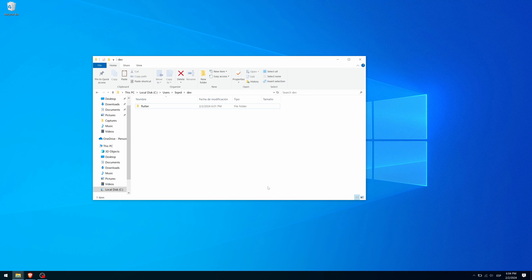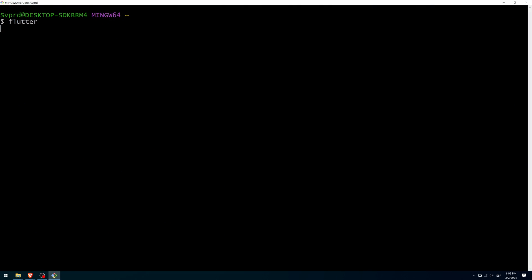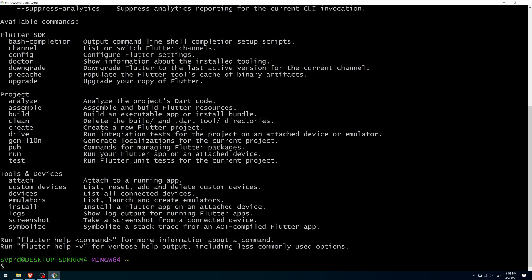Now go back to the terminal or open it if you have closed it. If you type Flutter and press Enter you should see some type of output like in my case. If this does not happen and the output tells you that Flutter is not a known program, check the path you have assigned to the PATH variable, as it may not be pointing correctly to the bin folder within the Flutter directory that you have unzipped.